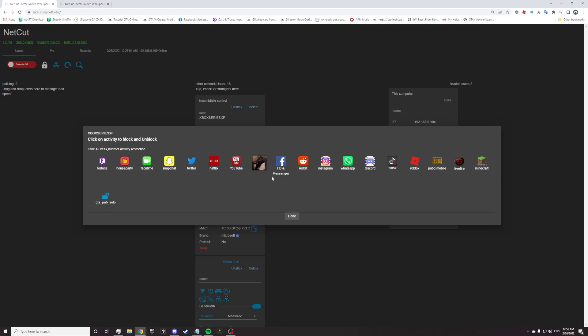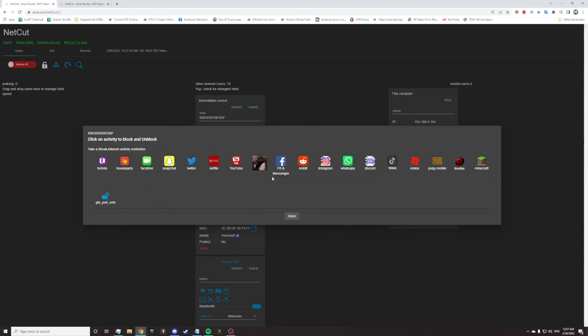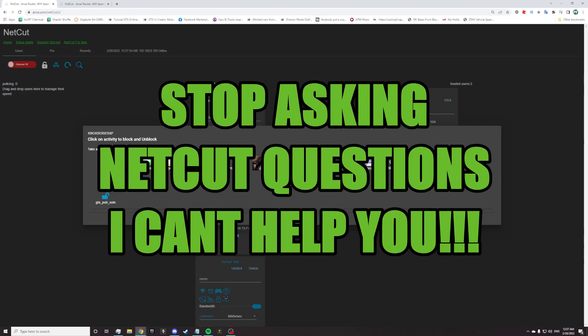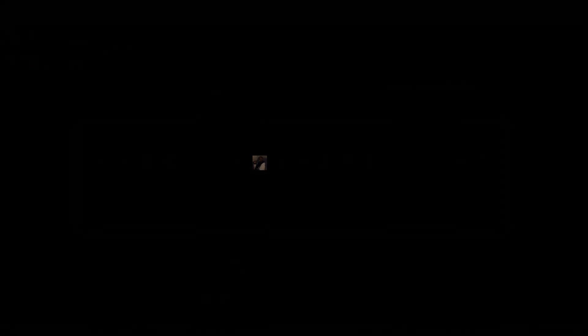Hope you enjoyed. Hopefully this fixes a lot of your issues. And remember, please do not comment your Netcut issues. I cannot help you with Netcut. Join the discord in the description and ask them. Thank you. And I'm out. Pure Fred style. Peace.